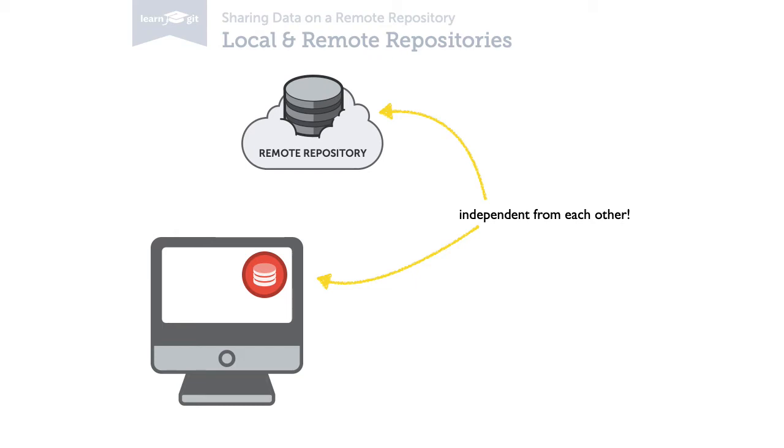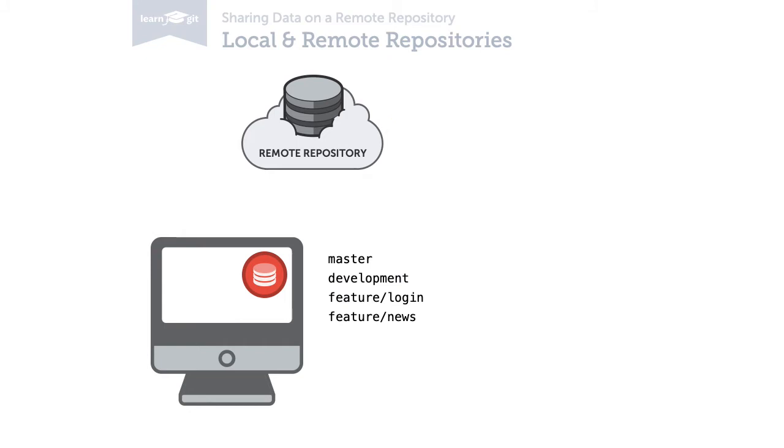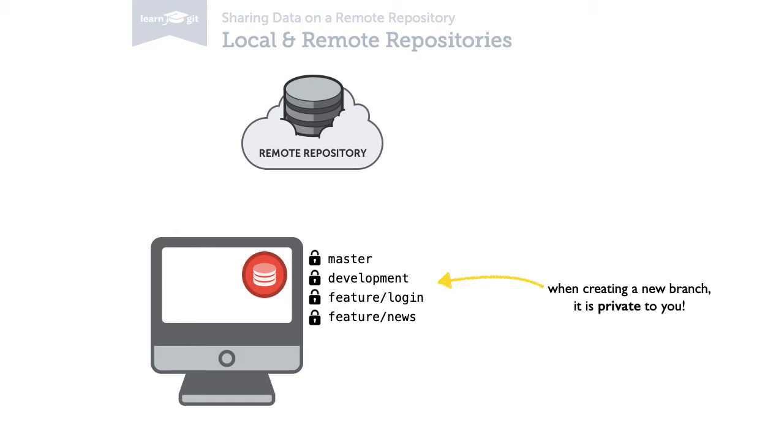This also means that all the branches in your local repository are, by default, private to you. You decide yourself which branches you want to publish.